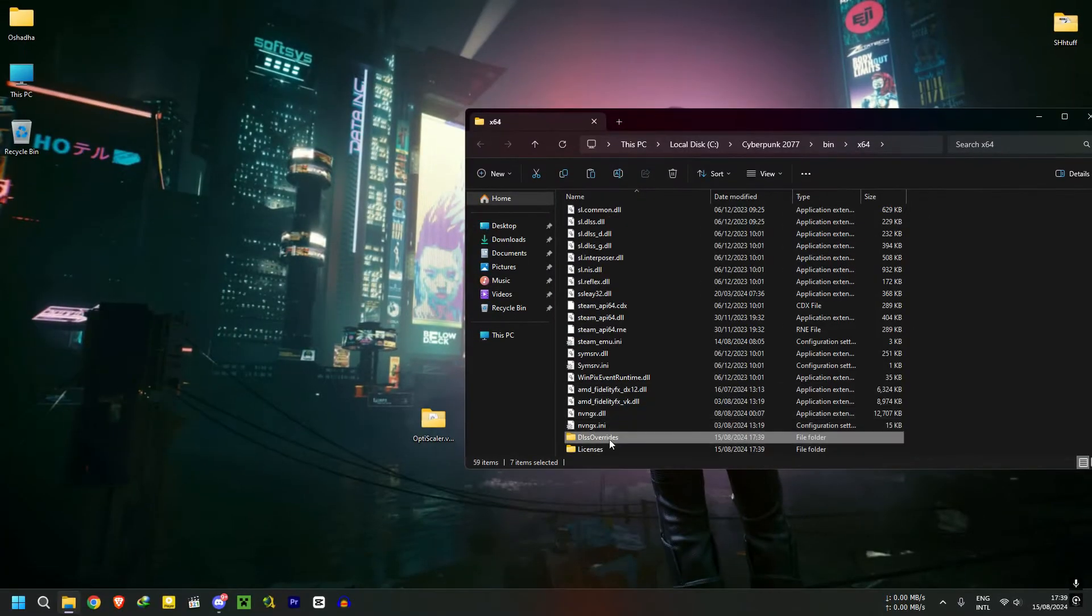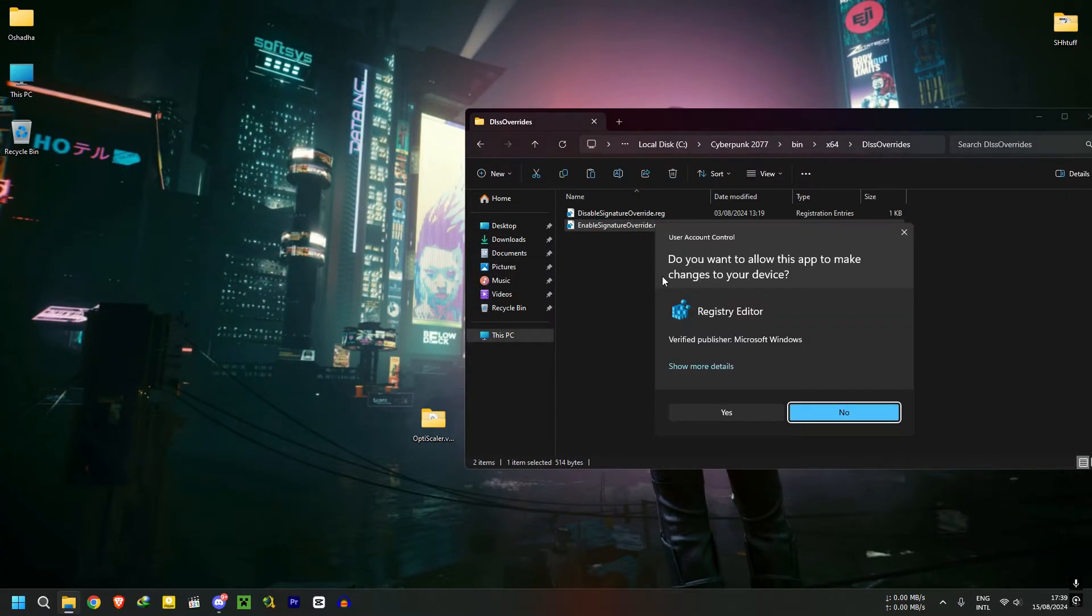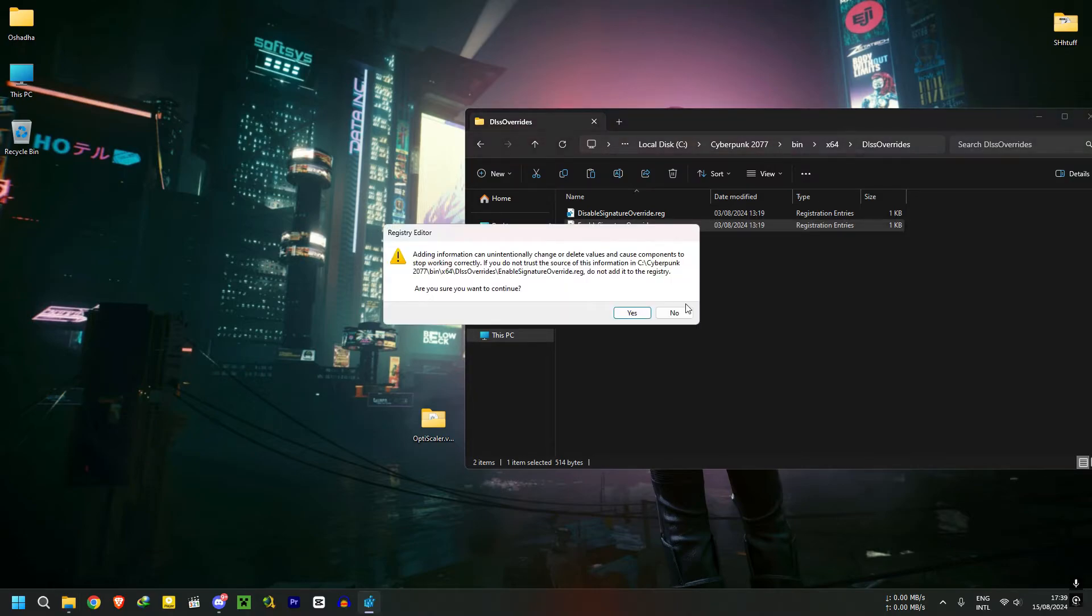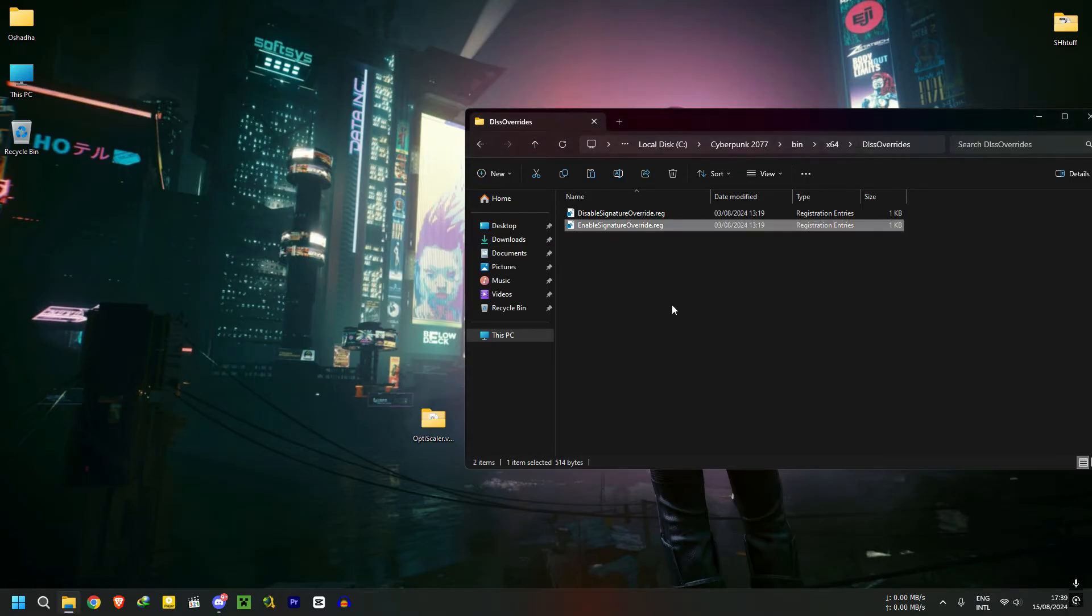After you've done that, you need to open the DLSS Overrides folder and run the Enable Signature Override registry file. If you miss this step, you won't see the DLSS option in the game menu, so this is an important step.